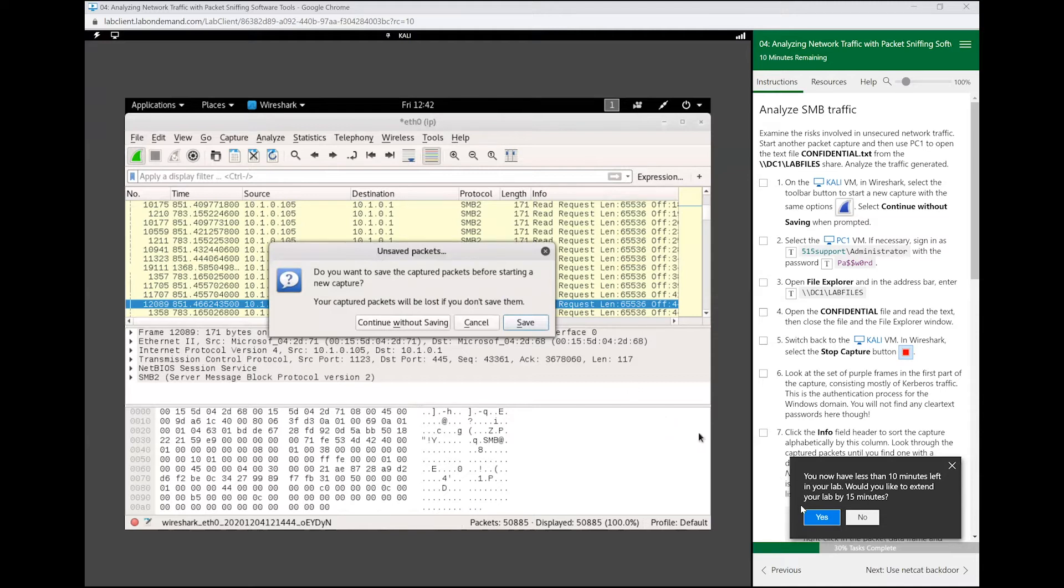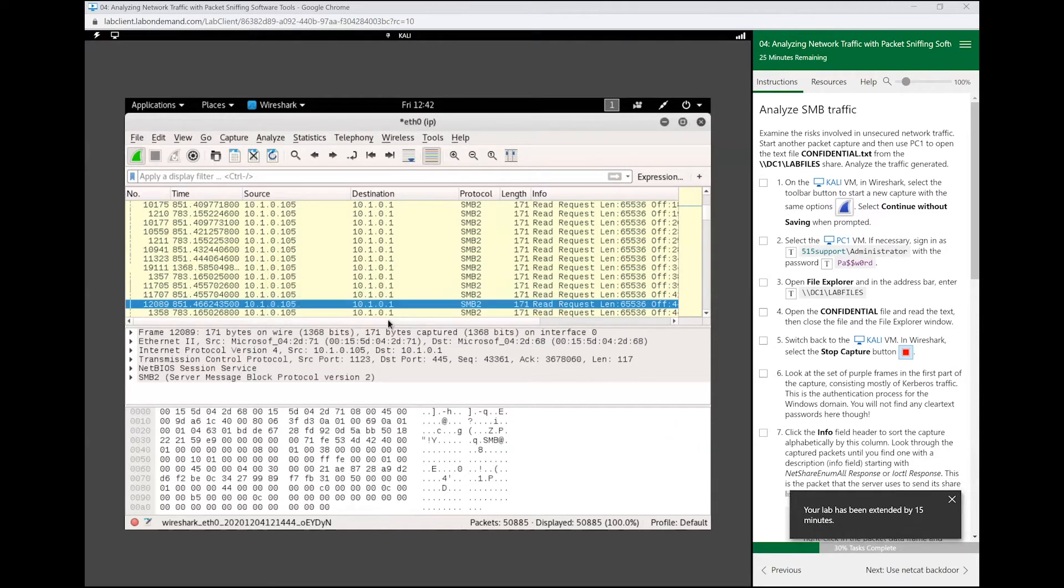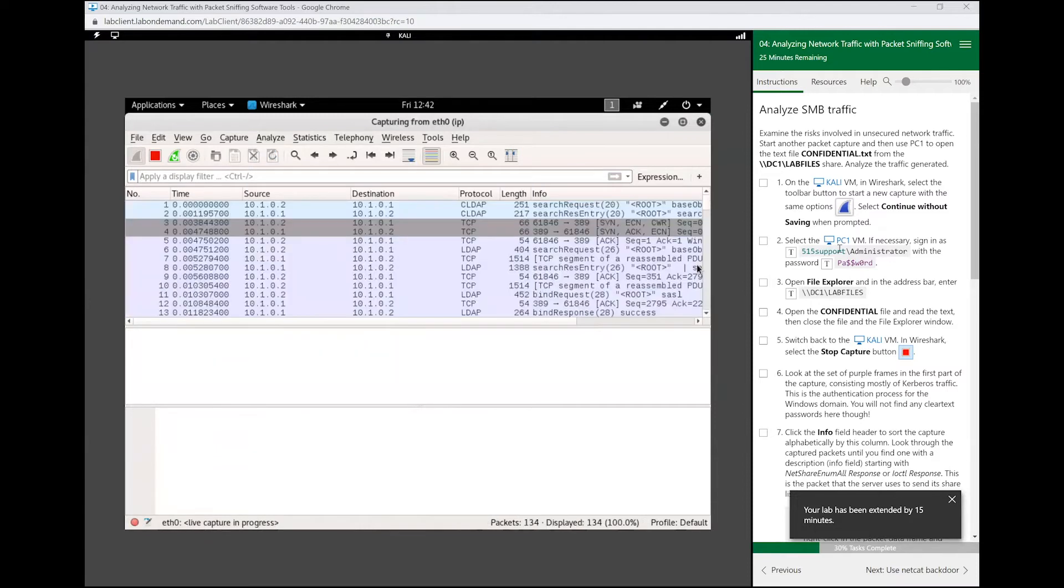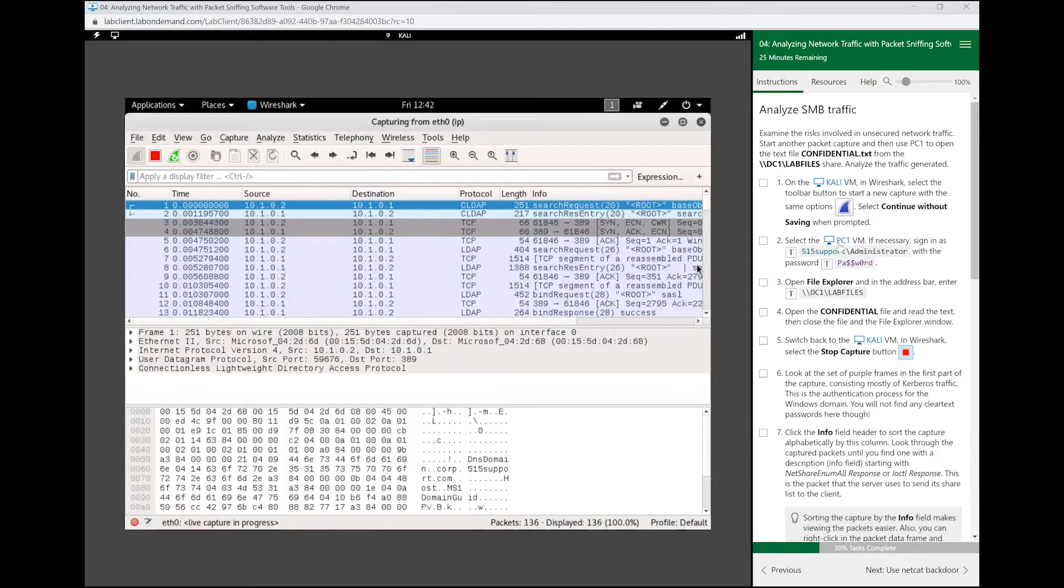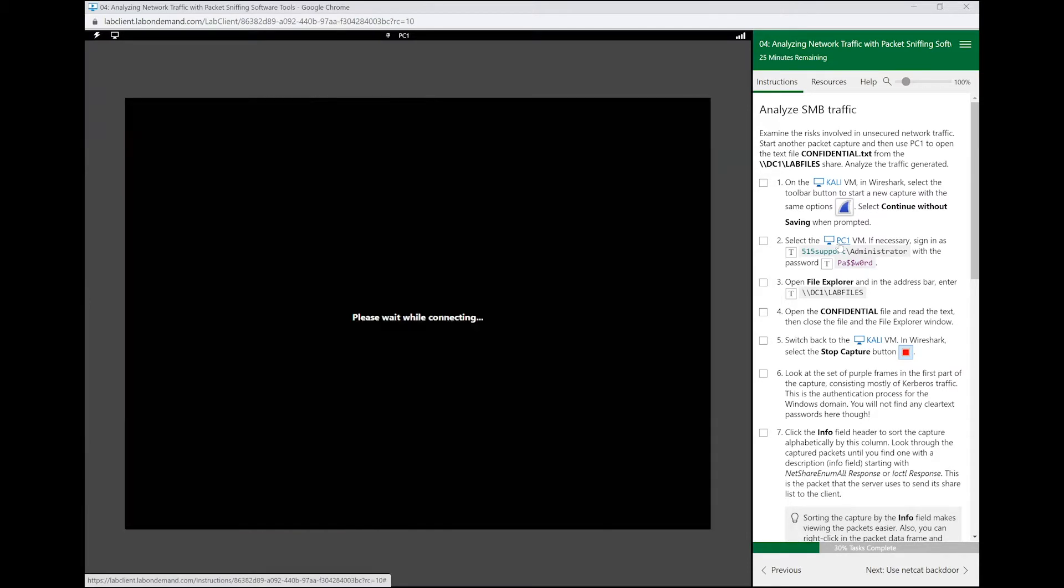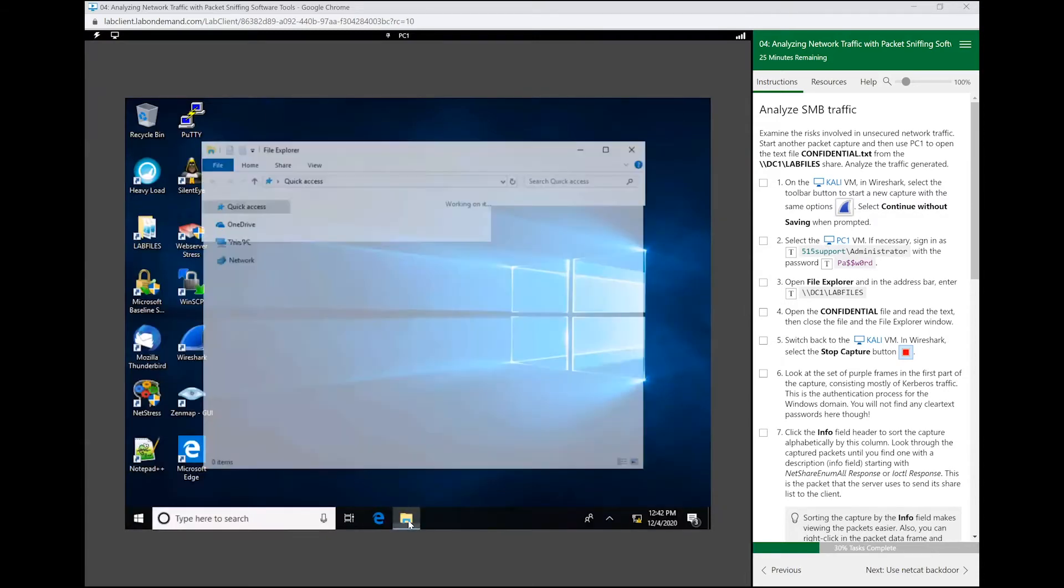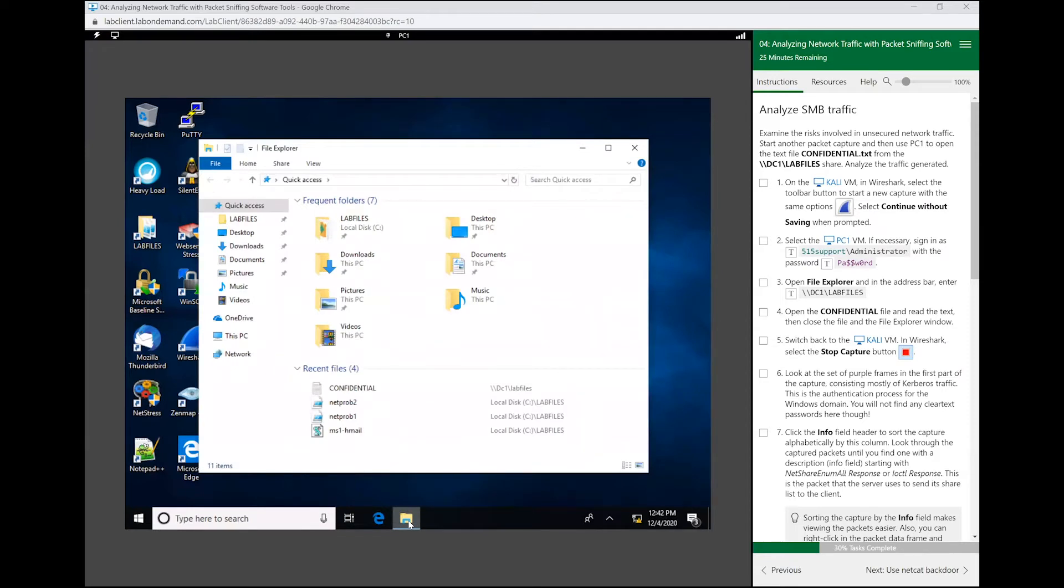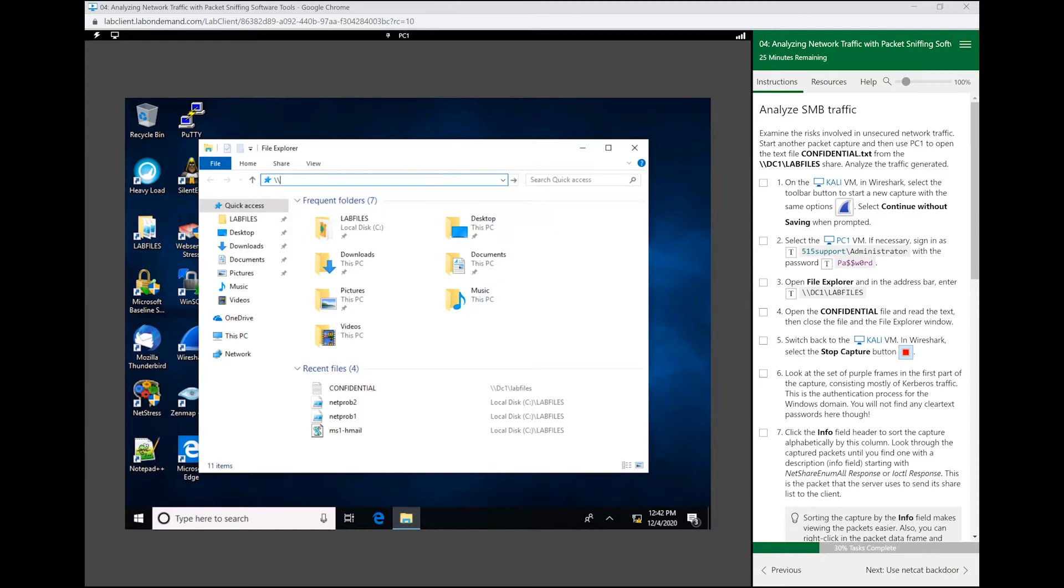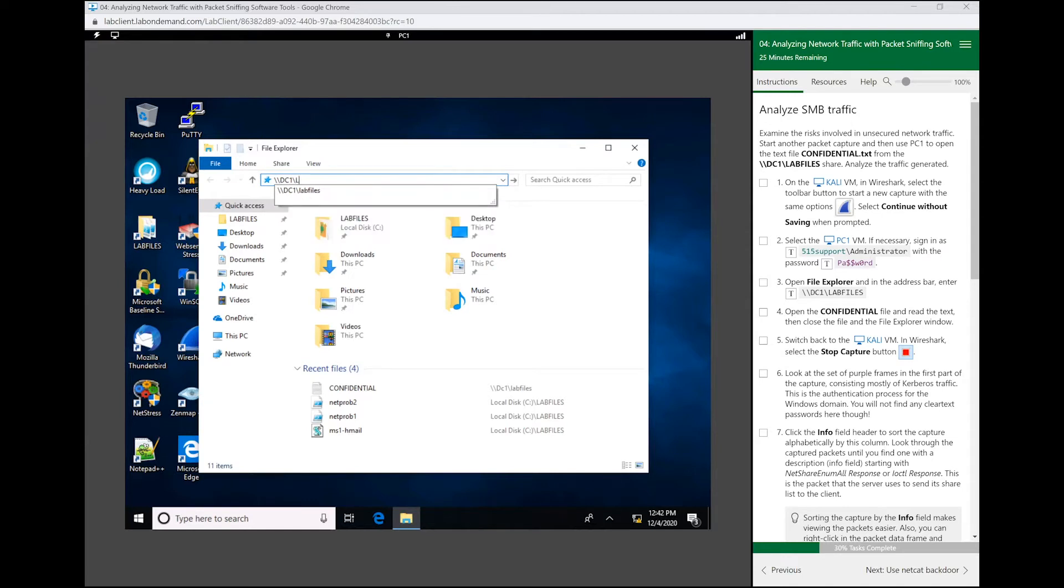We are going to continue without saving. Afterwards we are going to log into PC one, so let's switch over to PC one and open up this file Explorer. Now we are going to look at how SMB works. Remember we said that SMB is how we transfer files or how we retrieve files from other devices locally on our local area network.